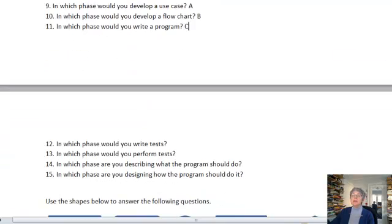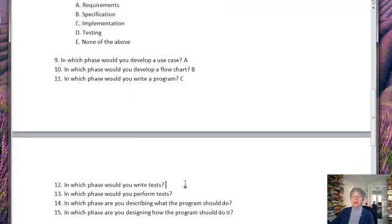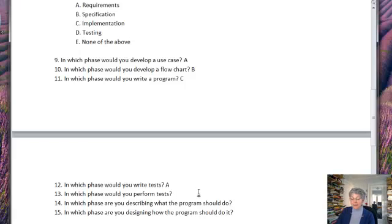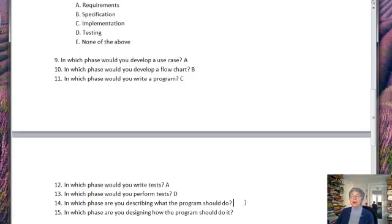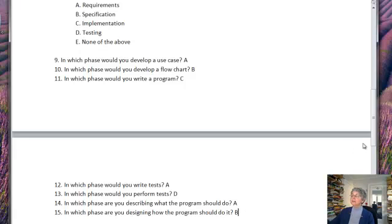In which phase would you write tests? Well remember that's A, the requirements phase, where we actually write the tests. In which phase would you perform the test? That would be the testing phase, D. In which phase do you describe what the program should do? That will be in the requirements phase, A. And then where do you describe how it should do it? That will be in B, the specification phase.